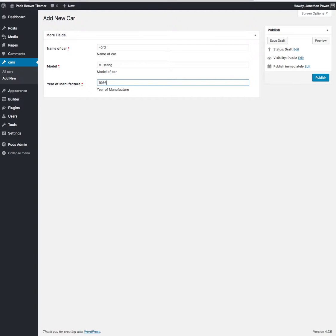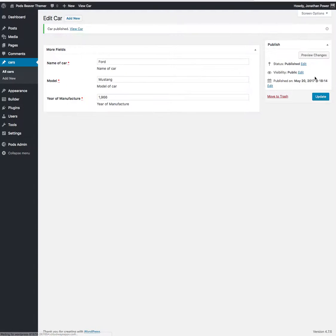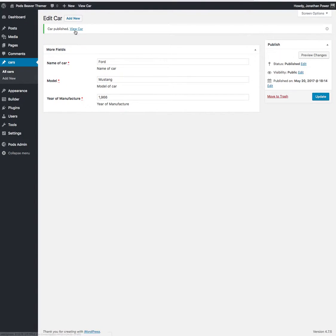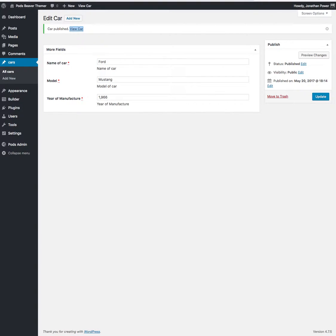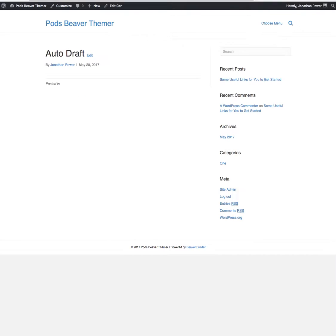So we'll go Ford Mustang, 1966 or something, and we'll publish that. Now because we've no field connections set up yet, when we open this page it does nothing there.